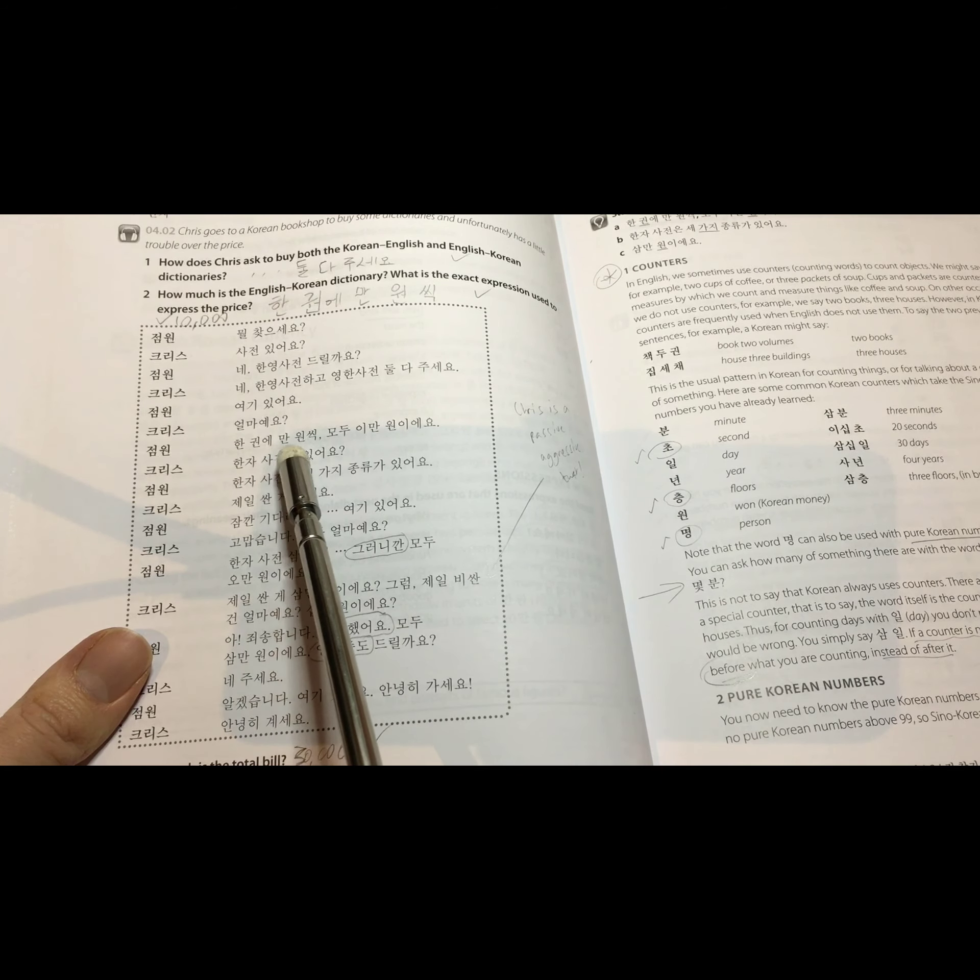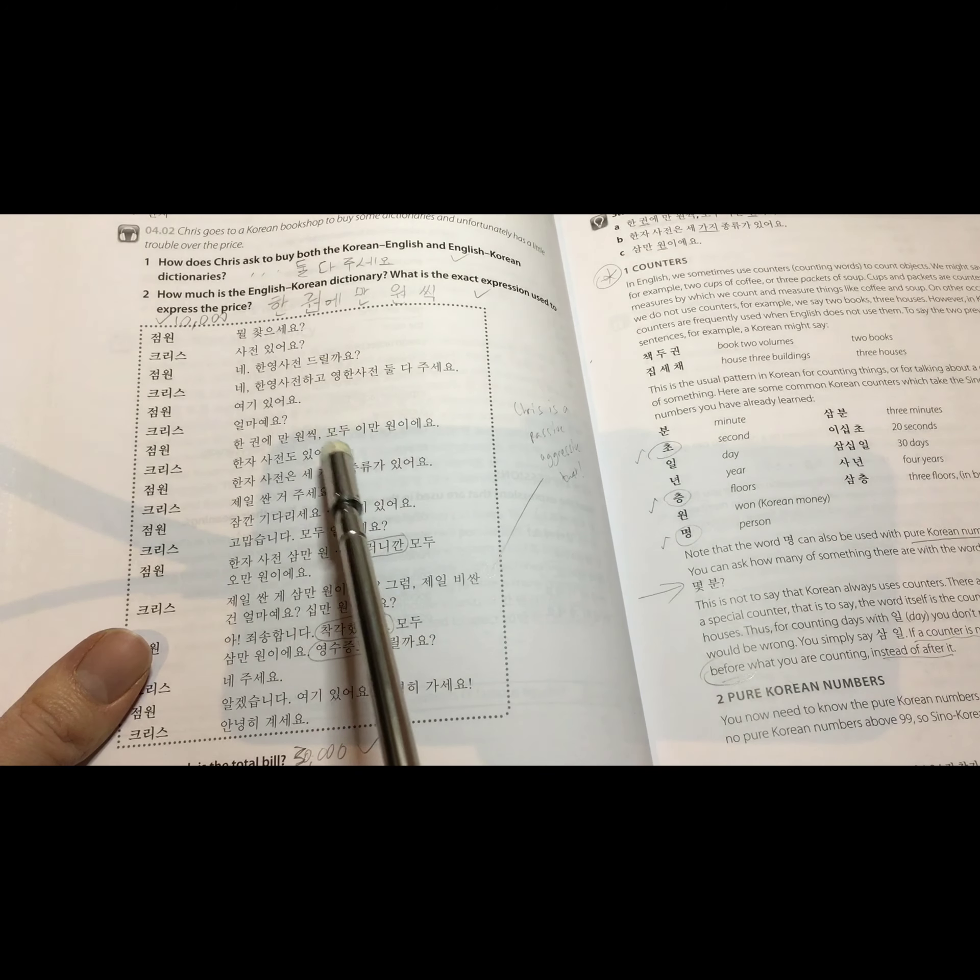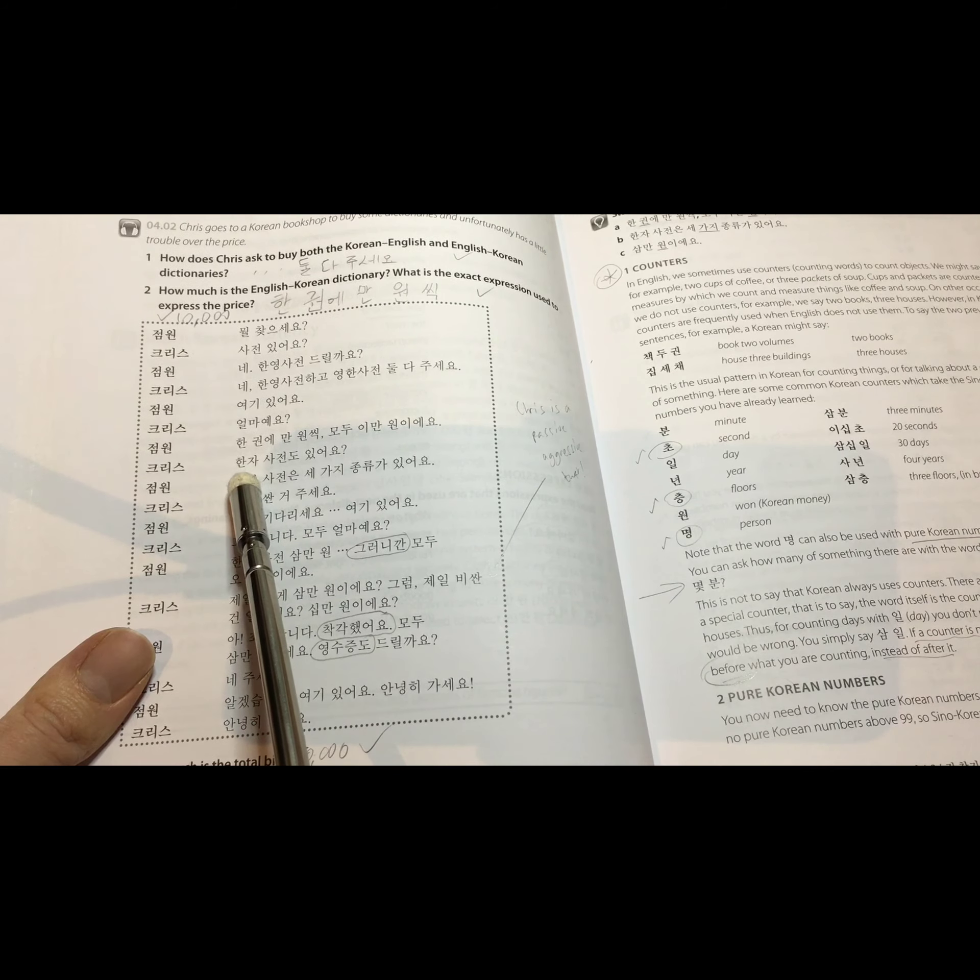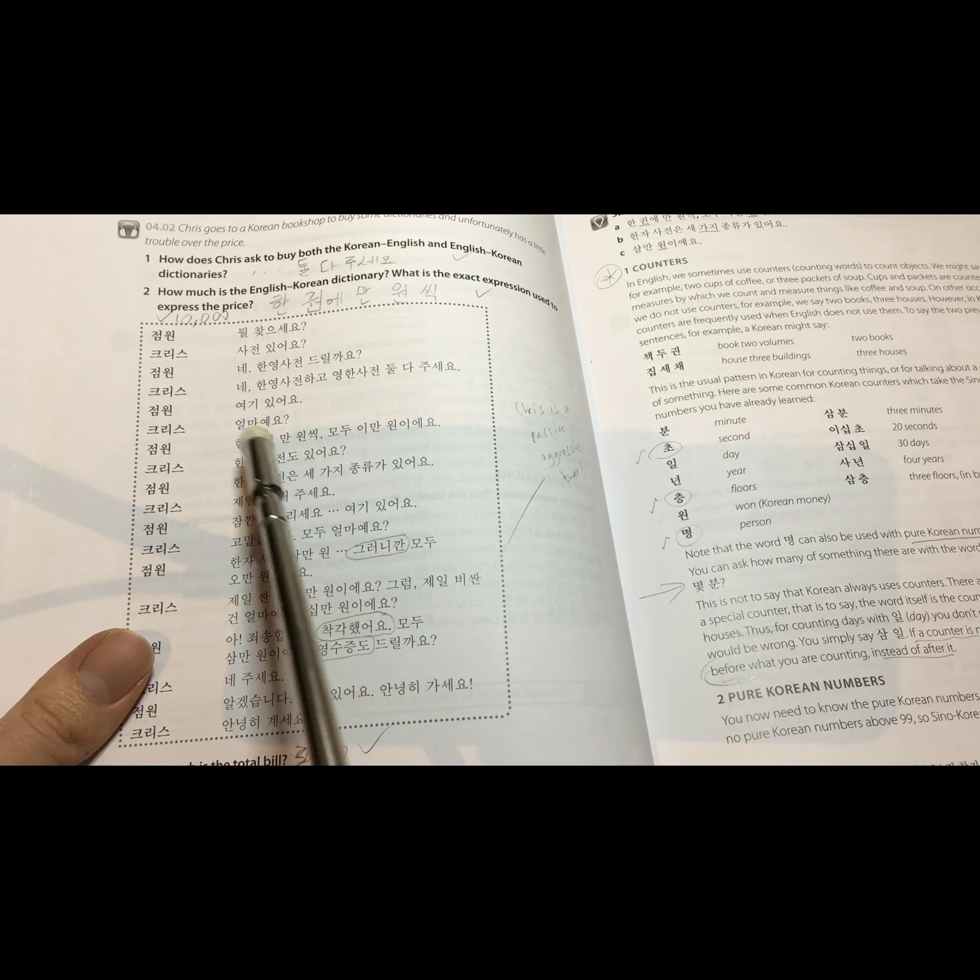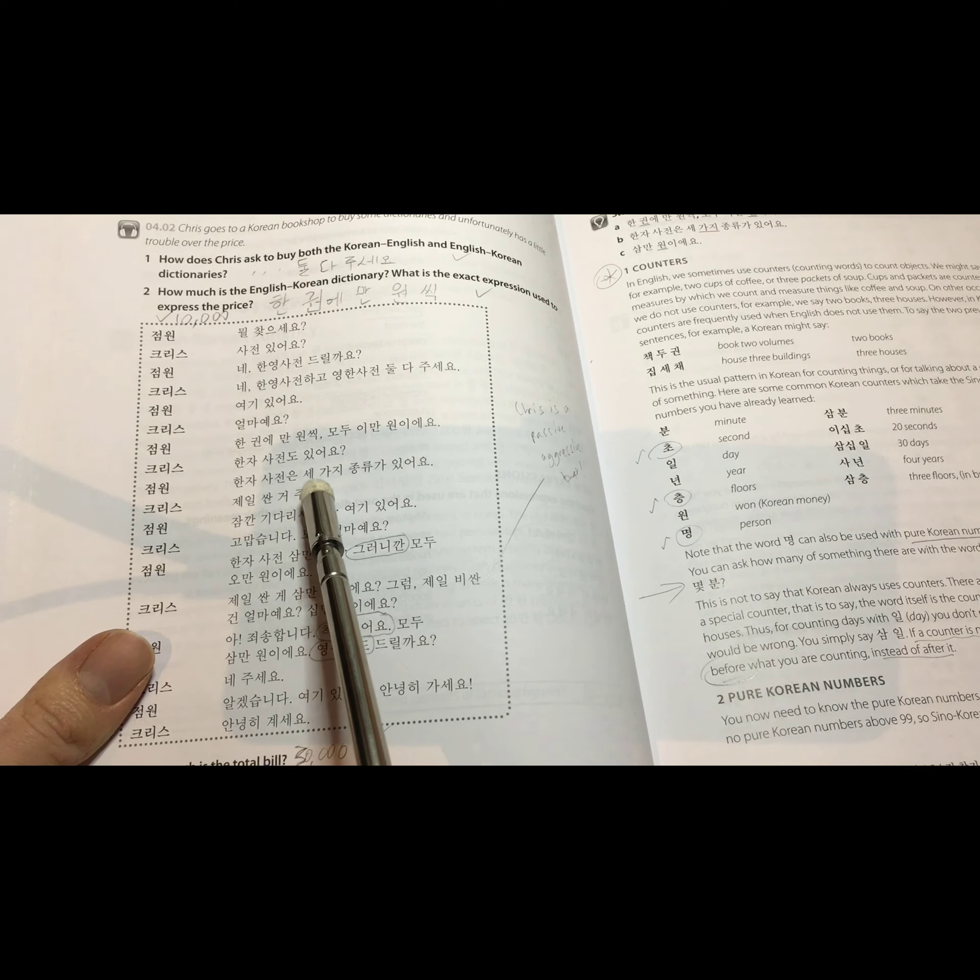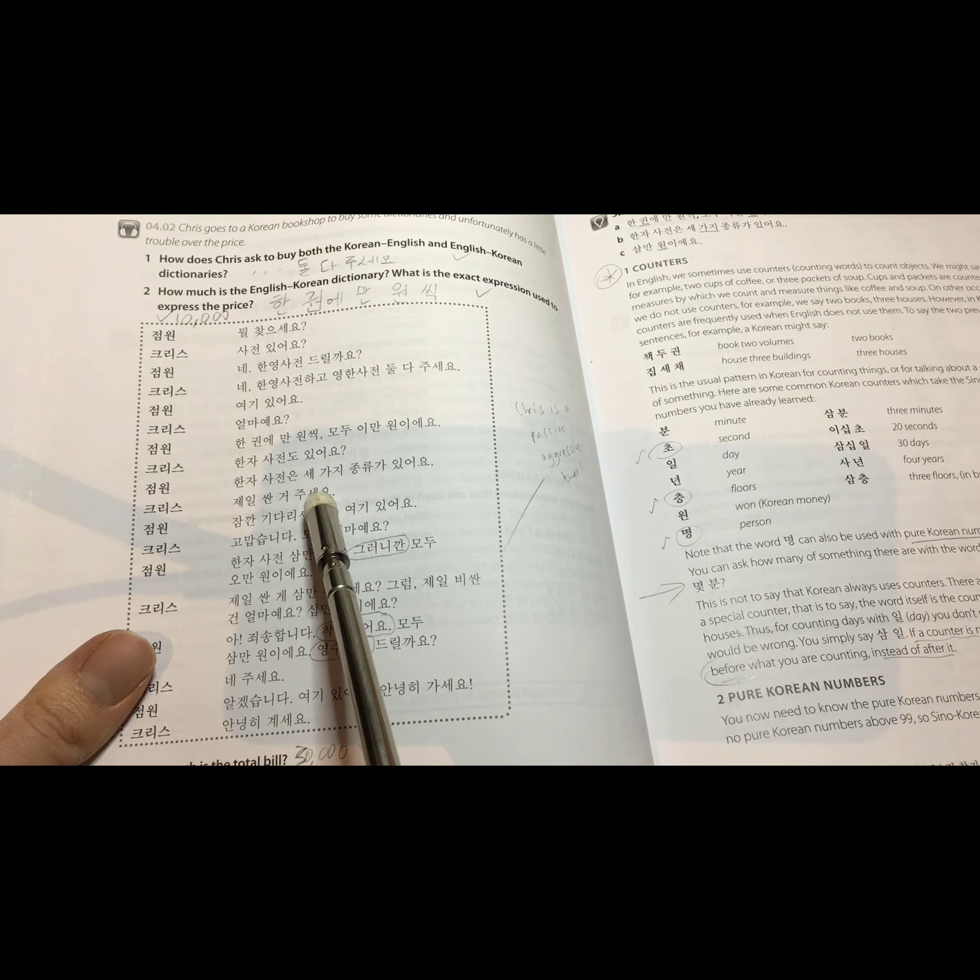한 권에 만 원씩 모두 2만 원이에요. So one volume, or one of them, is 10,000 won each. All together, it's 20,000 won. Which isn't that much really. I know 20,000 sounds a lot. 한자 사전도 있어요? Have you got one for Chinese characters as well? Because you can write in old Korean and it was written in Chinese characters. And sometimes shop names have them still. So it's good to know some of the most basic. 제일 싼 거 주세요. Please give me the cheapest.